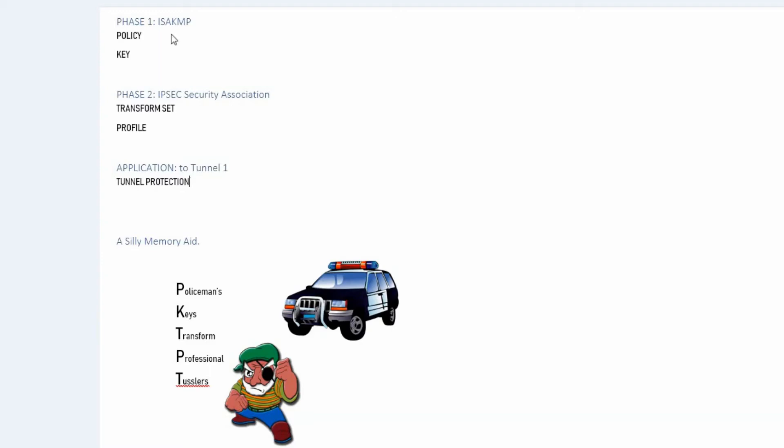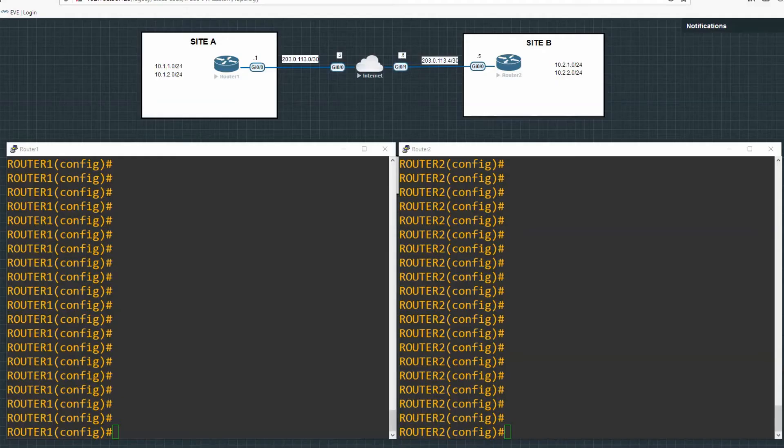And I've put a little memory aid at the bottom there, which is policeman's keys transform professional tusslers. So it's a bit of a silly one, but essentially it takes the first letter or more letters in this case, actually from each of the individual pieces that need to be configured. So we have our policy, which is policeman's key, which is keys transform, transform profile professional and tunnel to tusslers. So let's get to the configuration.